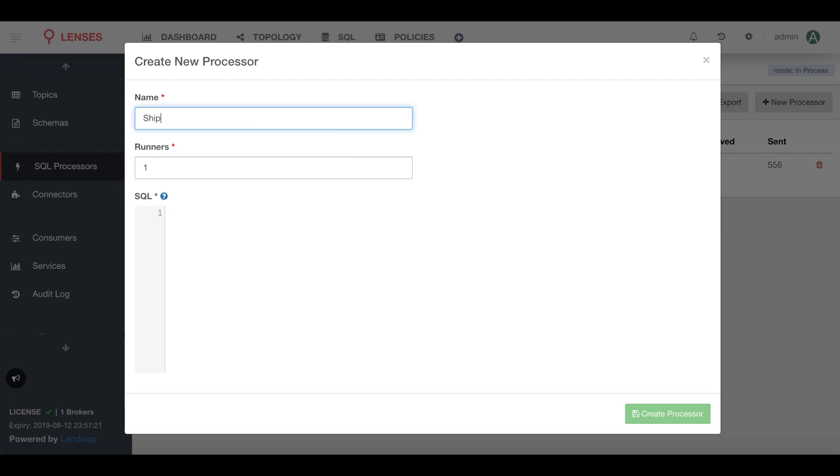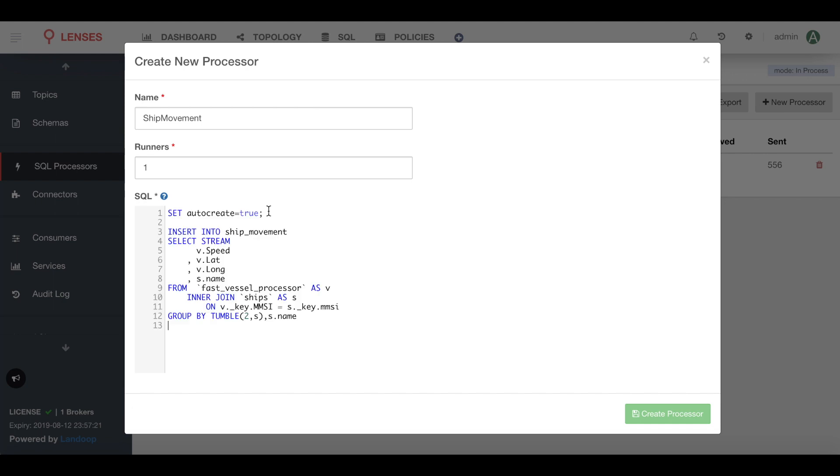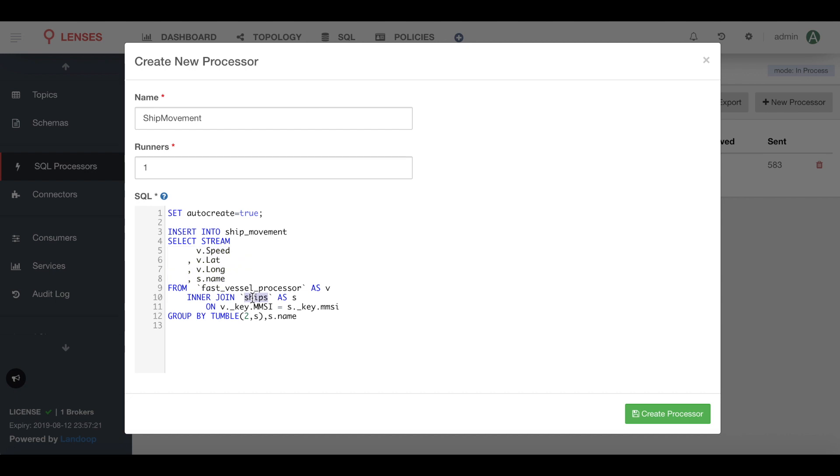Give it a name, and then to save a bit of time I'm just going to paste in my statement here. But to break it down very quickly, we're going to auto-create that ship movement topic and populate it with a few fields from the first stream, as well as doing a join on that ship stream to get the name of the ship using the MMSI key, and finally grouping on a tumbling window and the name of the ship.